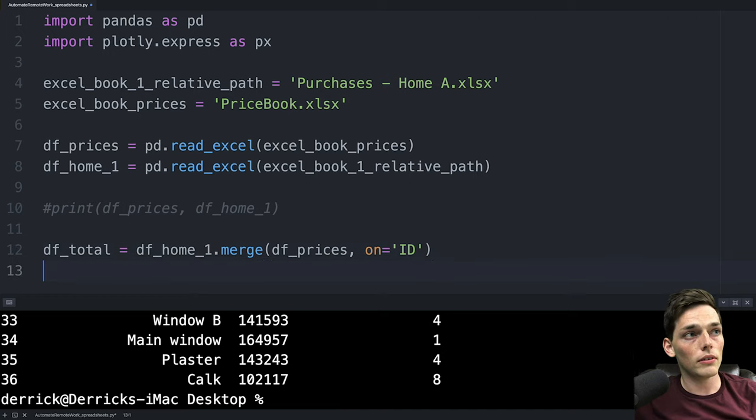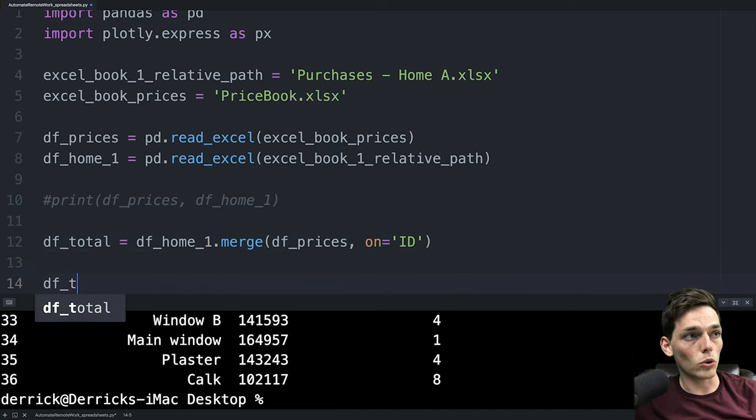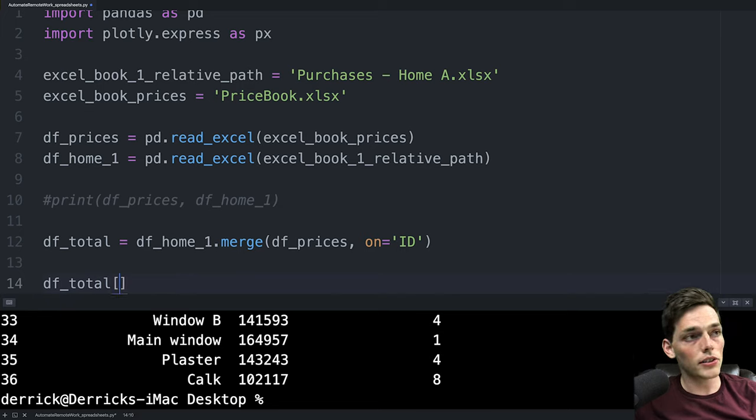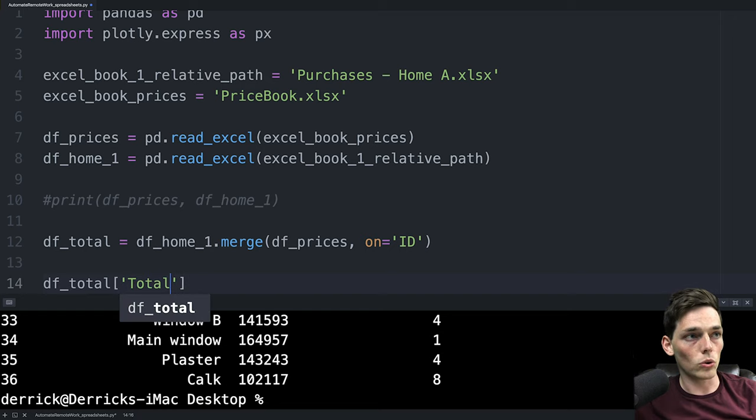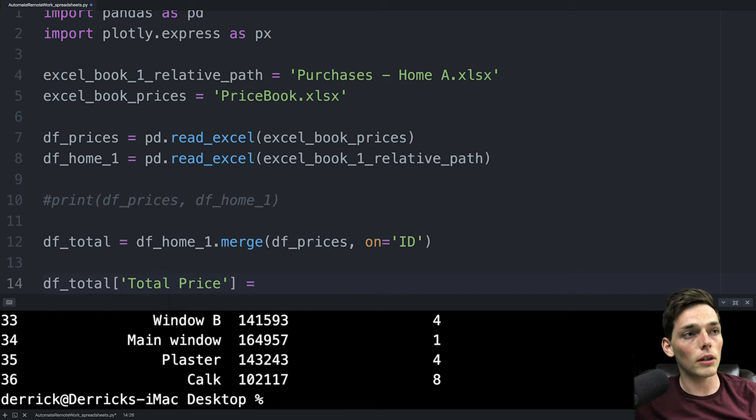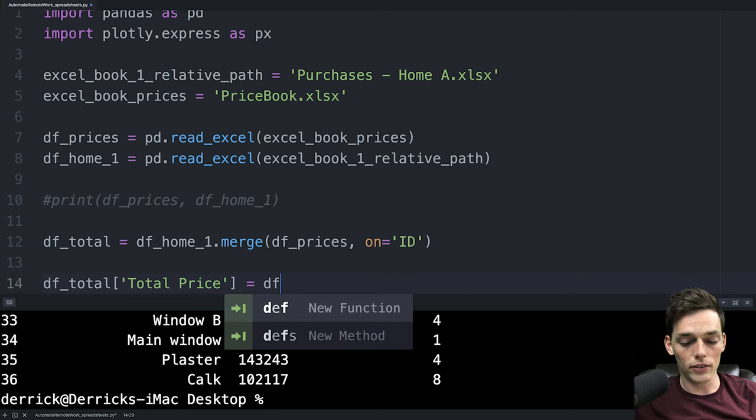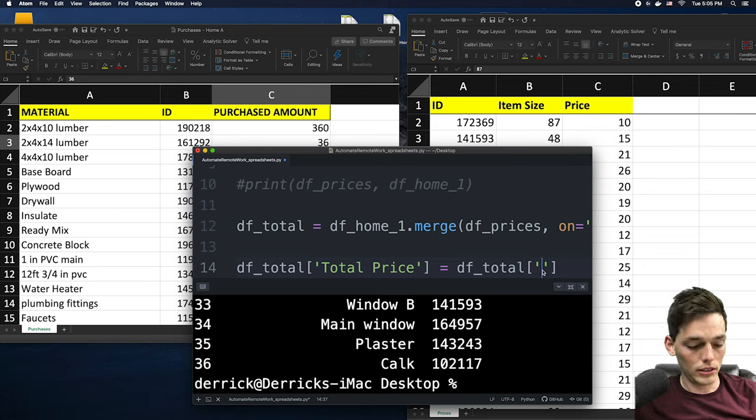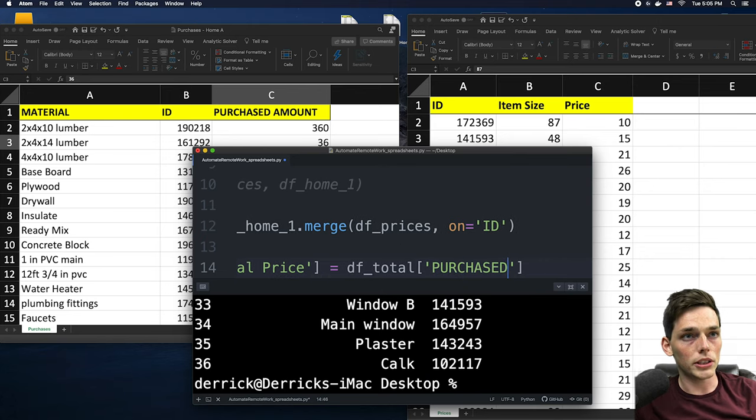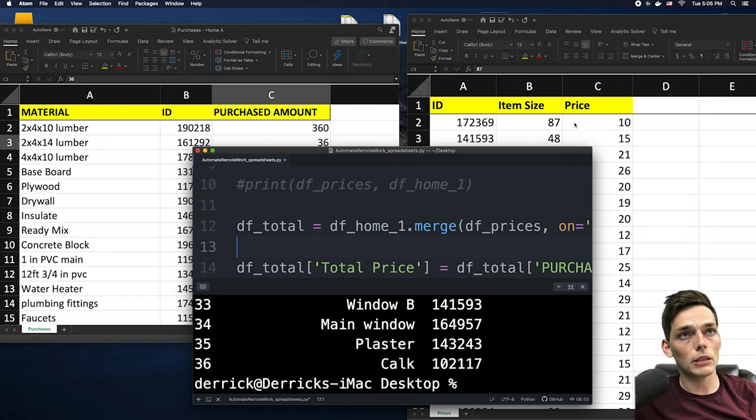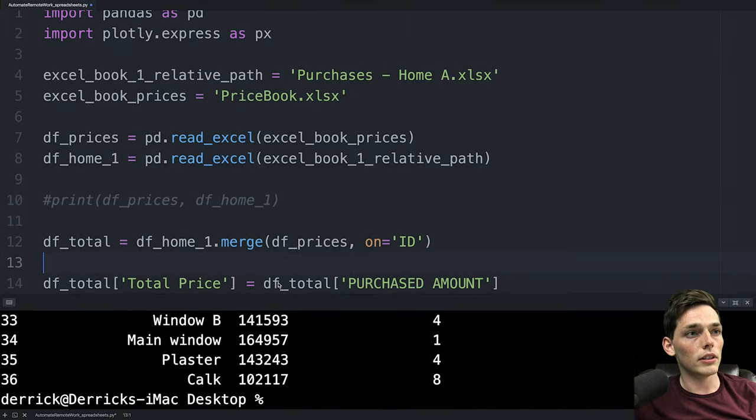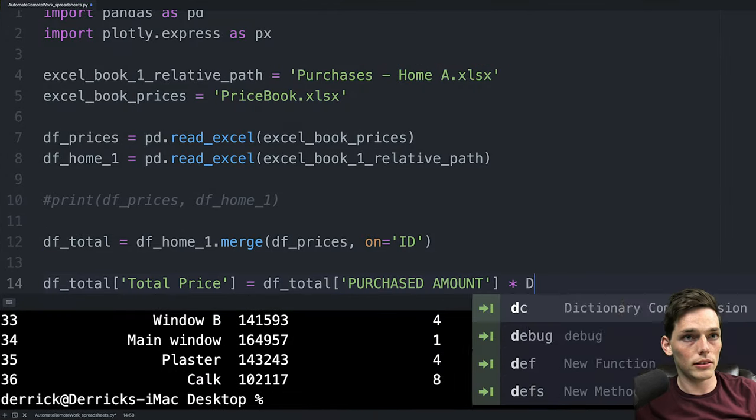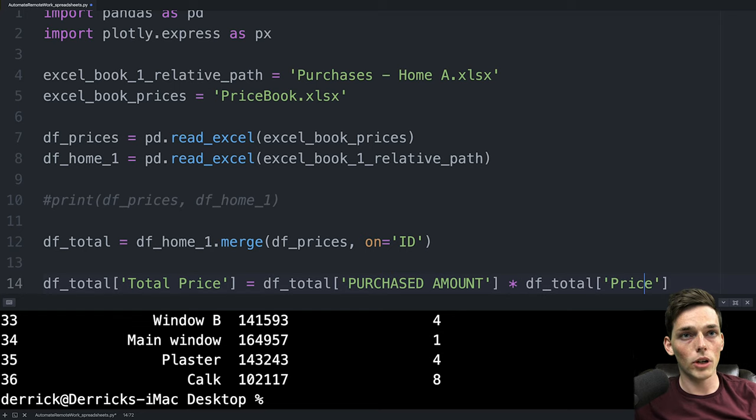So what we need to do is say something like dftotal and create a new column. For us we can create a new column using square brackets and we'll say something like total price. This new column of total price will just be equal to the data frame total this column of purchased amount in all caps so purchased amount and then we need to multiply that column by the price. So we have dftotal multiplied by dftotal price.